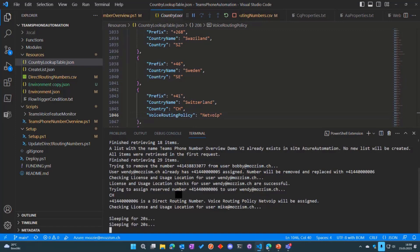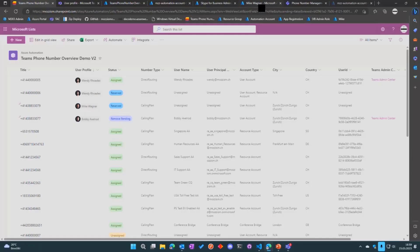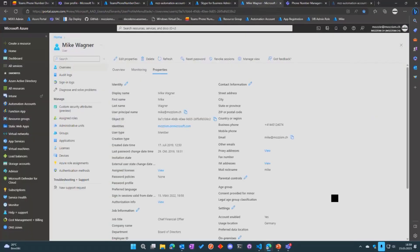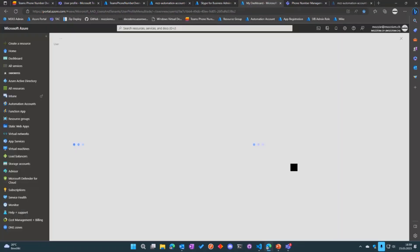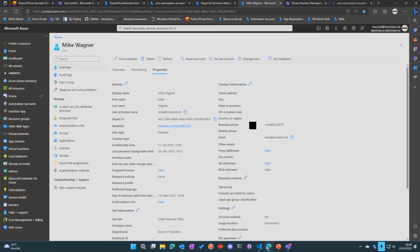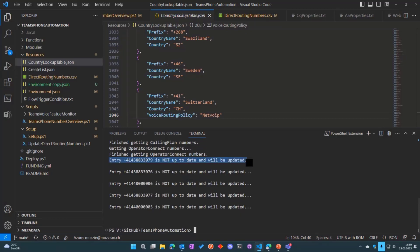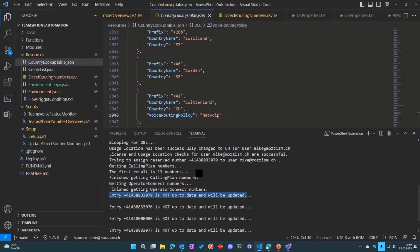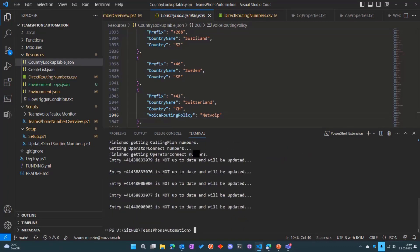Now it's working on the user Mike who has the wrong usage location, so it will change it in Azure AD. Actually in Azure AD it should already be done, but it takes a couple of seconds for Azure AD to sync it over to the Microsoft Teams user object. That's changed now to Switzerland—that was changed by the runbook. And then it gives me an output for all the entries which are updated or need to be updated.